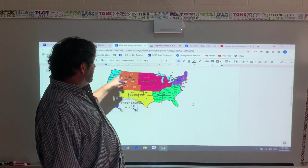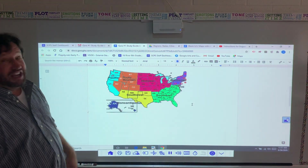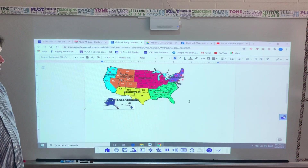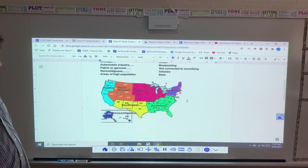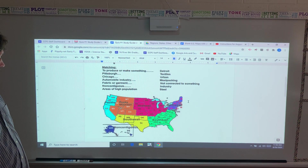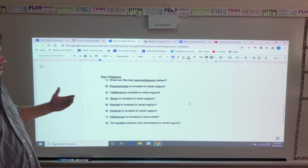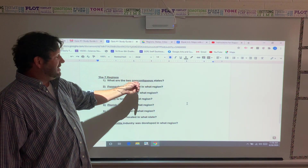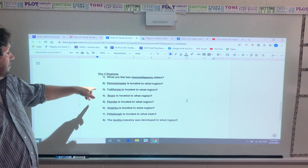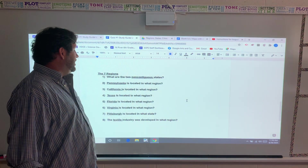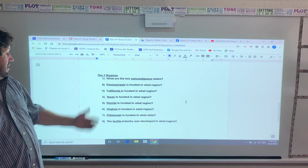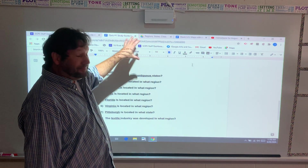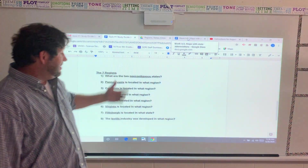We're going to go over some of the states that you need to know. Anything that we're mentioning, you're going to see on Friday. These are some of the questions you might see: What are the two non-contiguous states? You should know that's Alaska and Hawaii. Pennsylvania is located in what region? You guys should know that's the Northeast. You can be looking at the map and the notes we've given you this week as a resource.